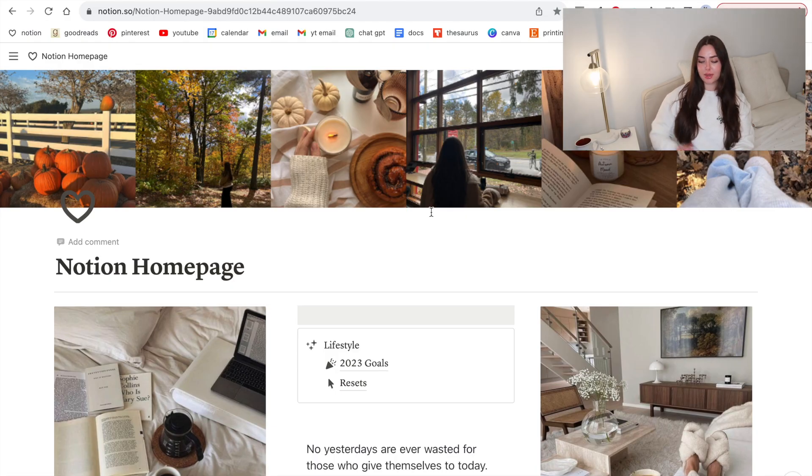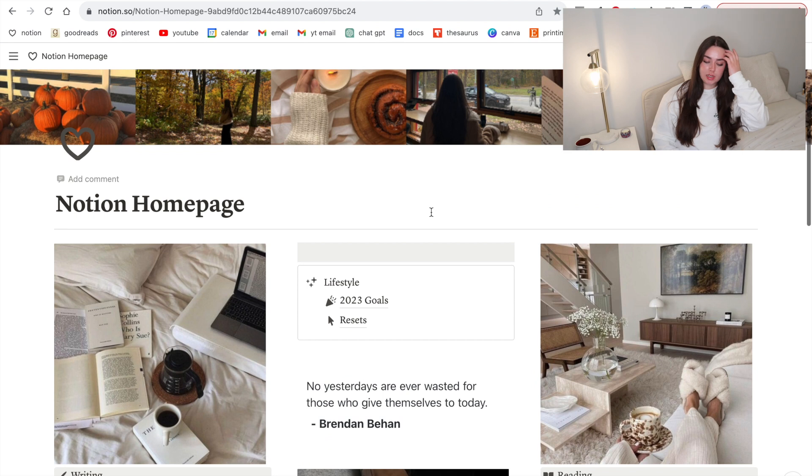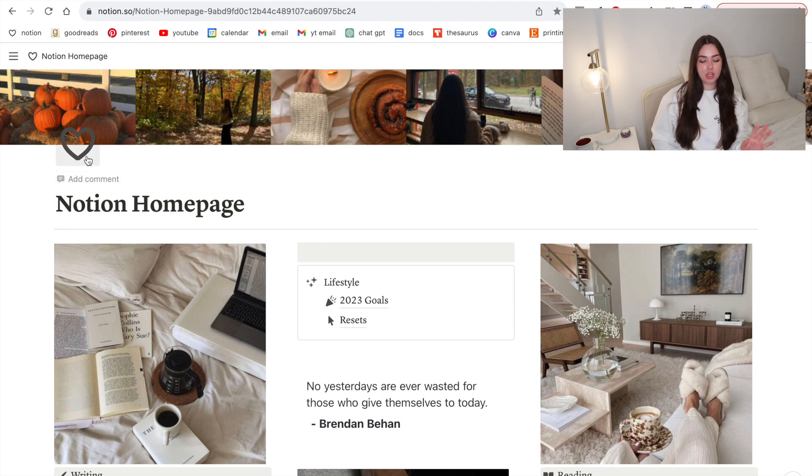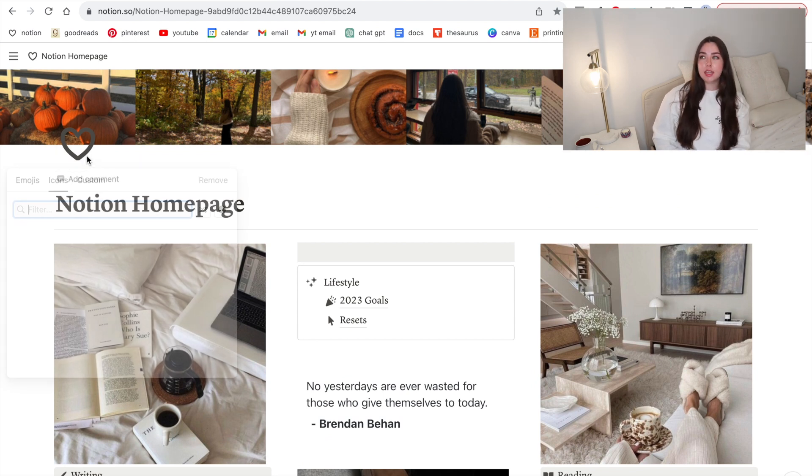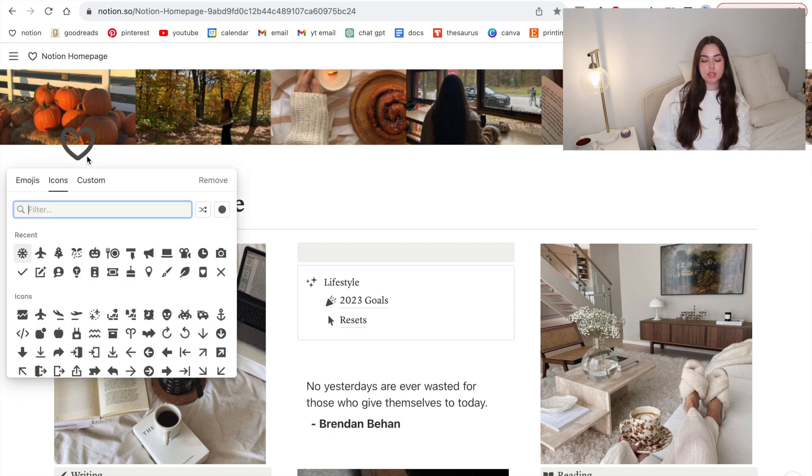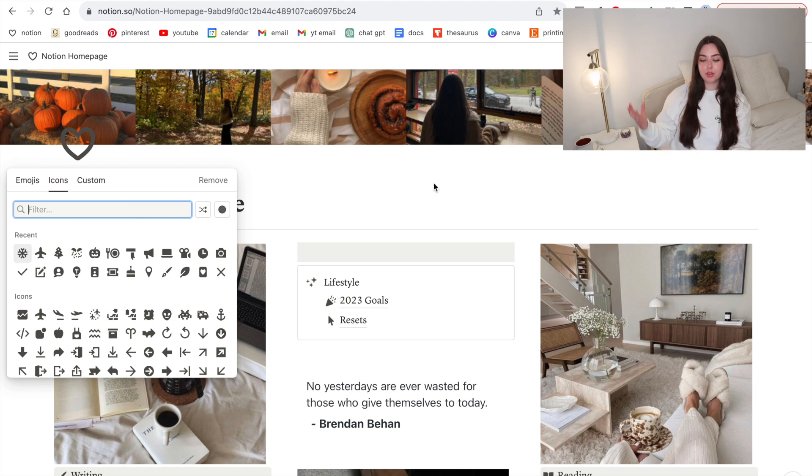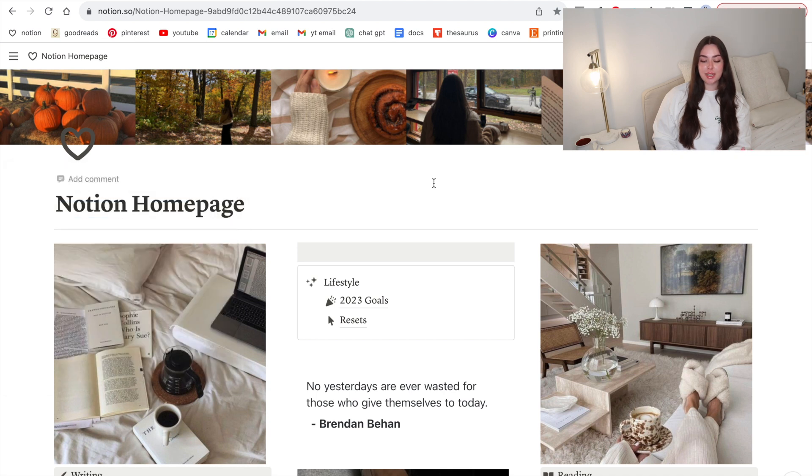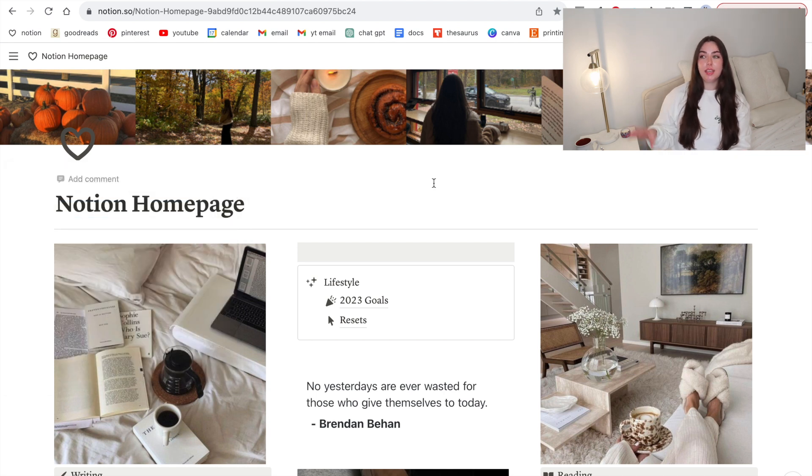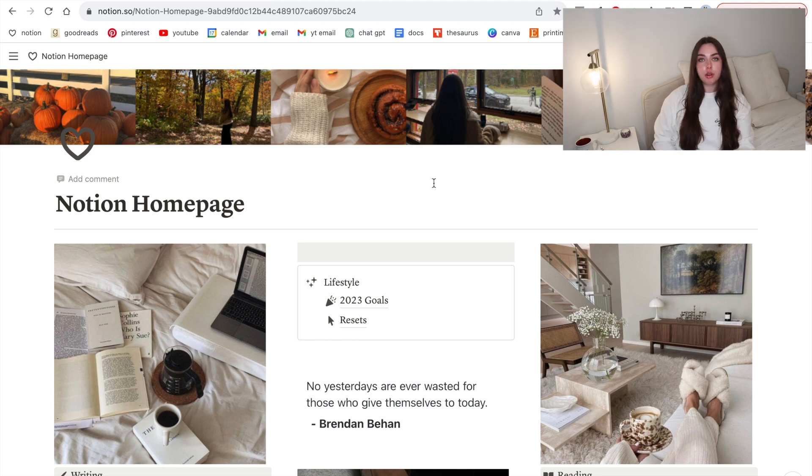Okay so starting off we have my Notion homepage. I also love if you look at the icons for all the pages, I think in the past year Notion's actually started doing their own icons. I used to upload my own icon photos but I love using the Notion ones. They're built in and super easy, so I've updated all my pages to use the in-app Notion icons.